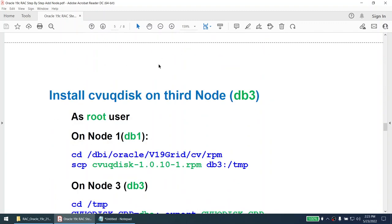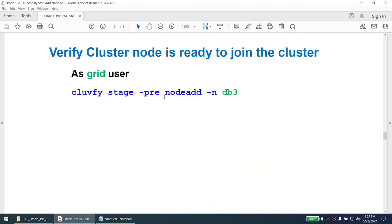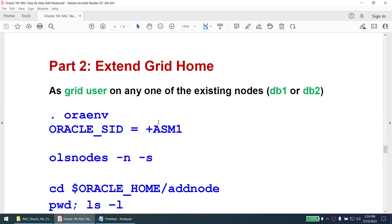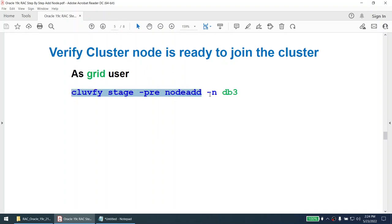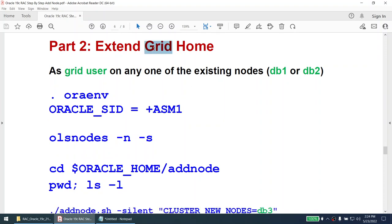We will install the Cluster Verification Utility RPM. This RPM is only available on node 1 since grid has not been installed on node 3 yet. We'll transfer it from node 1 or node 2 to node 3 and install it. Once installed, we can optionally run the cluvfy command: cluvfy stage -pre nodeadd, specifying the node we're adding. We run this as the grid user.